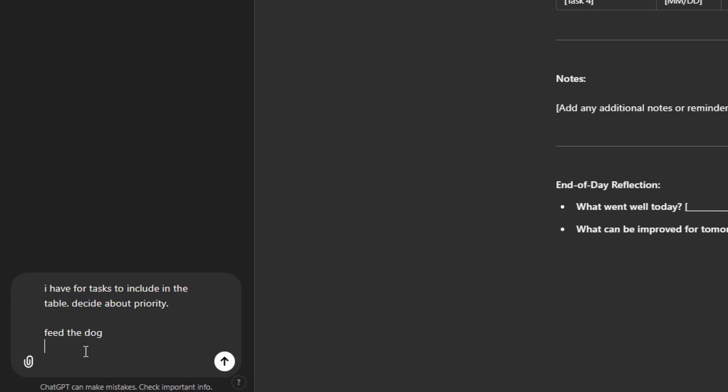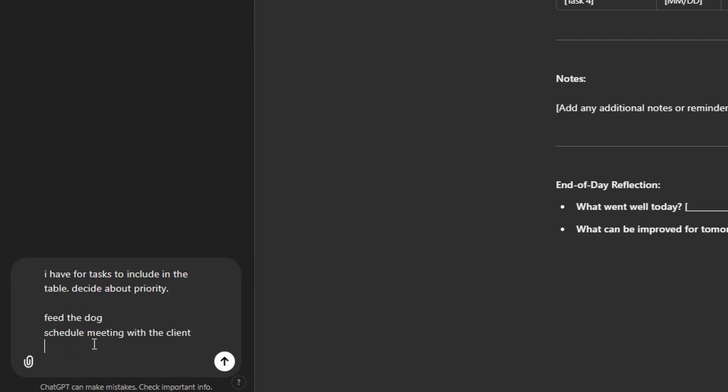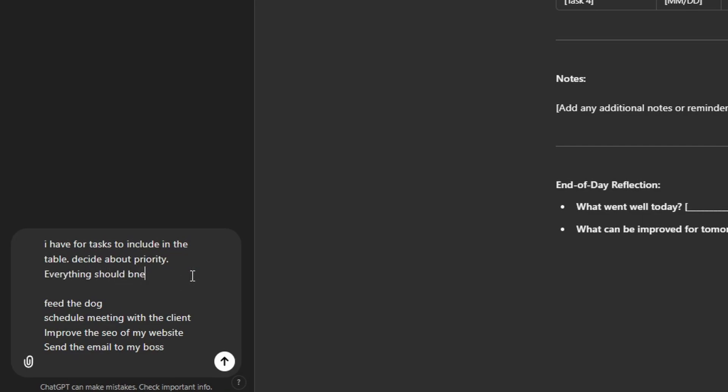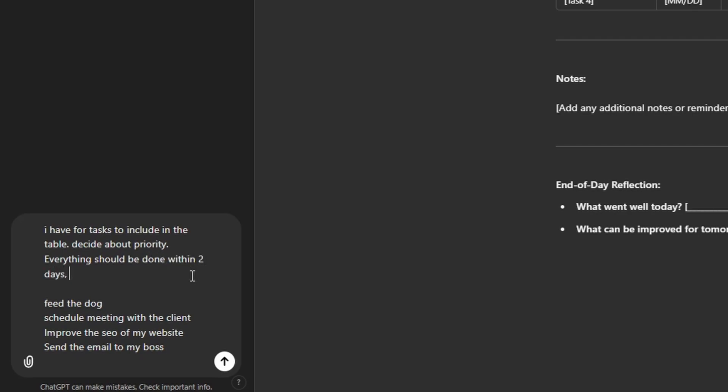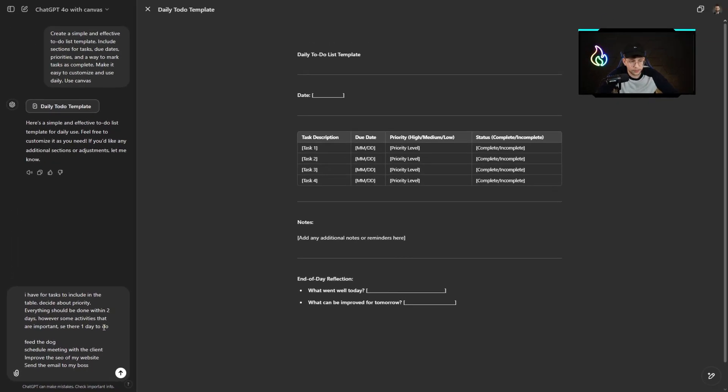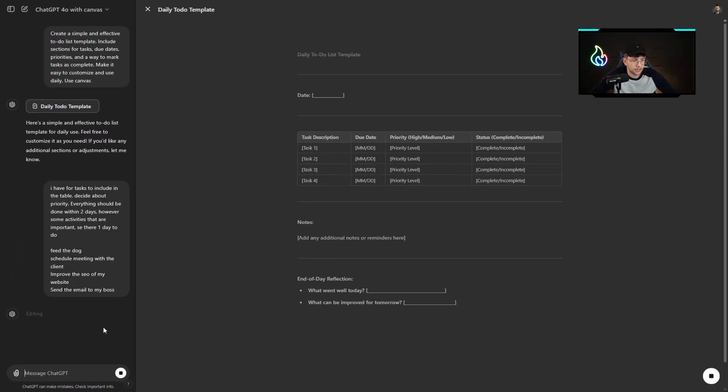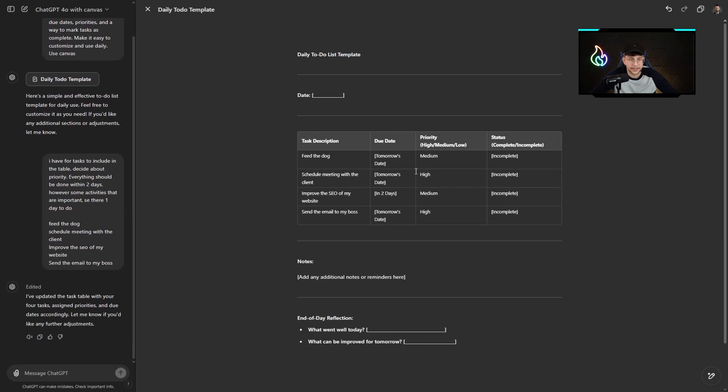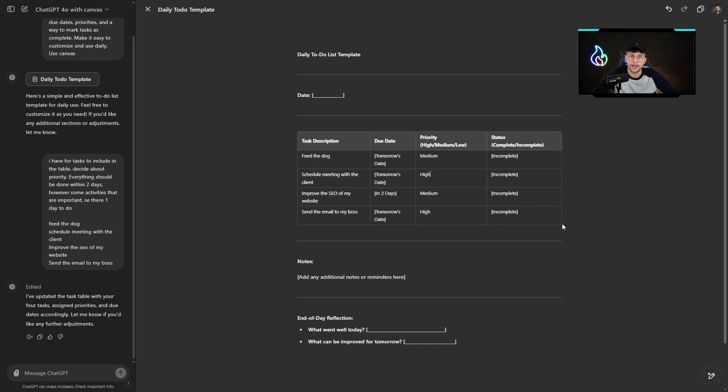For example, feed the dog, schedule a meeting with the client, improve the SEO of my website, and send the email to my boss. I can type everything should be done within two days, however, some activities that are important set to one day to do. We can do this and it will change our data and fulfill our table with our activities. With the priority, we've got a status, we've got the due date which is very important. We can create some visual type of content and afterwards fulfill it with our information.